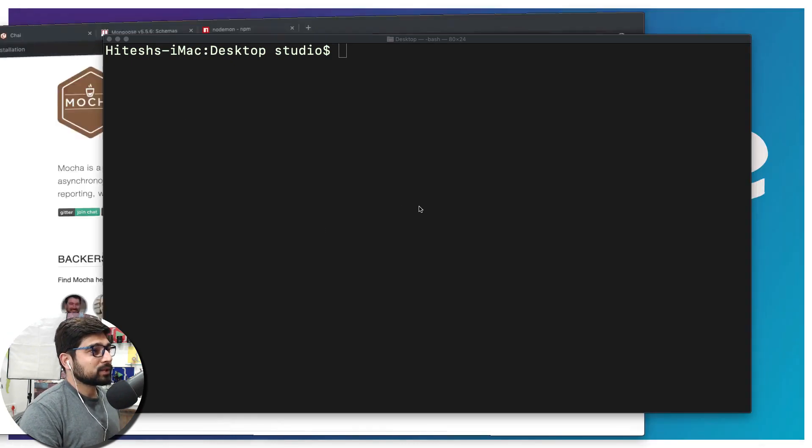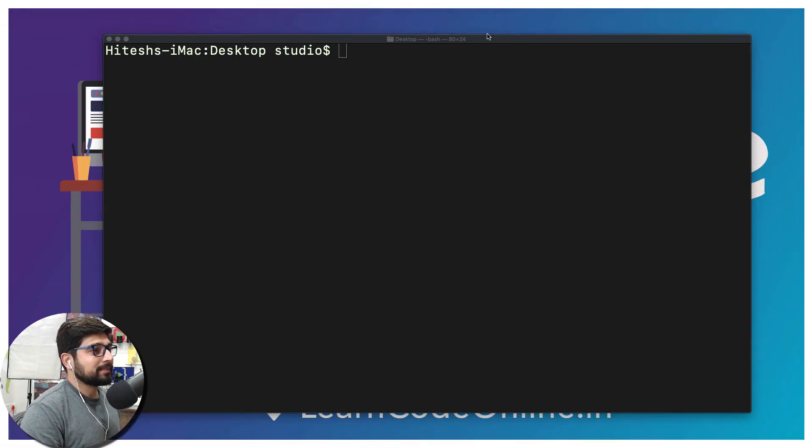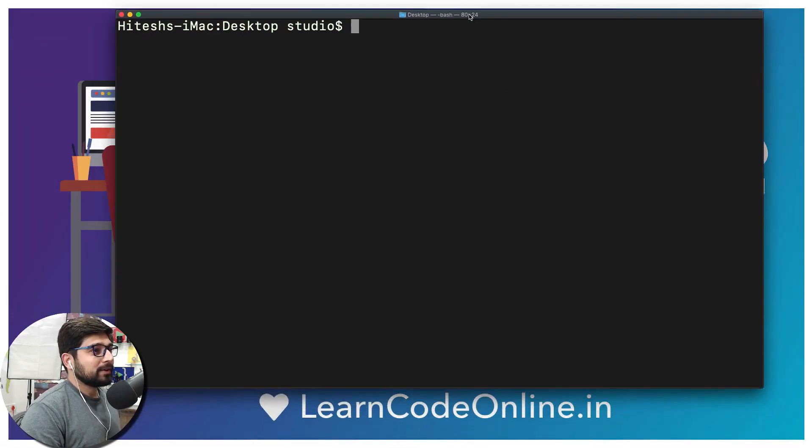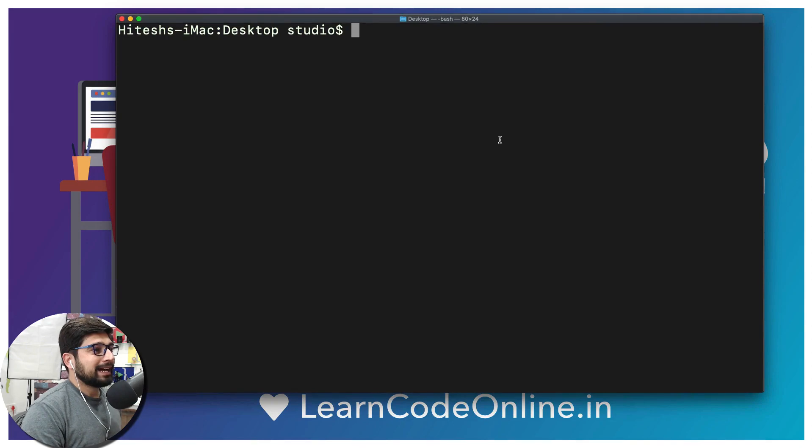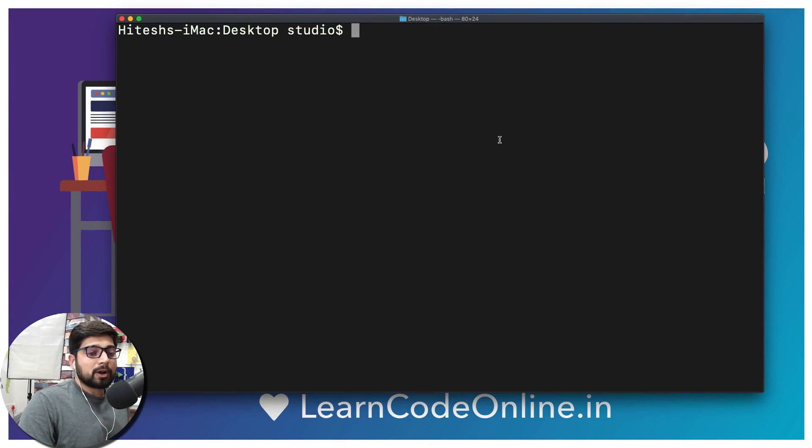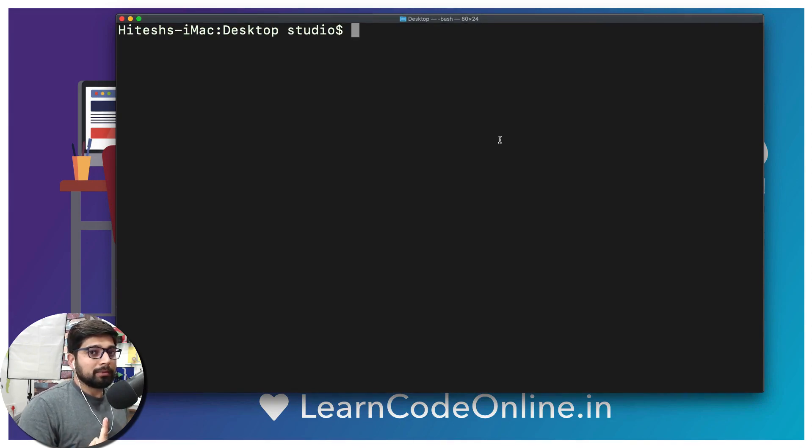I can actually minimize this one. We don't need it. Okay, so what we need to do now - we're going to be creating a project which is going to use Mongo, Mongoose, and Mocha, of course.